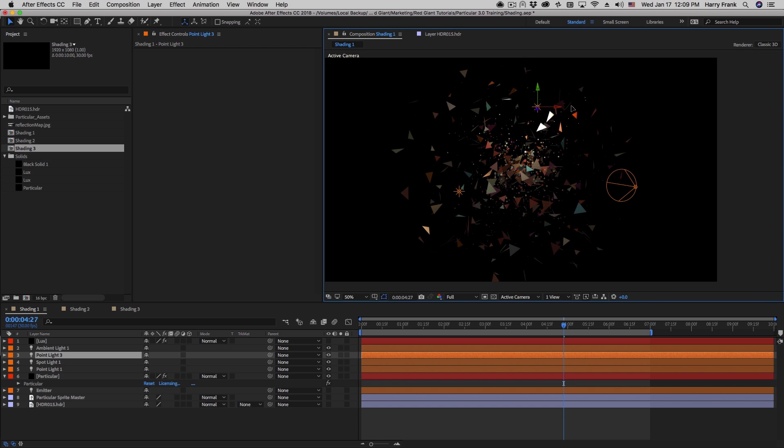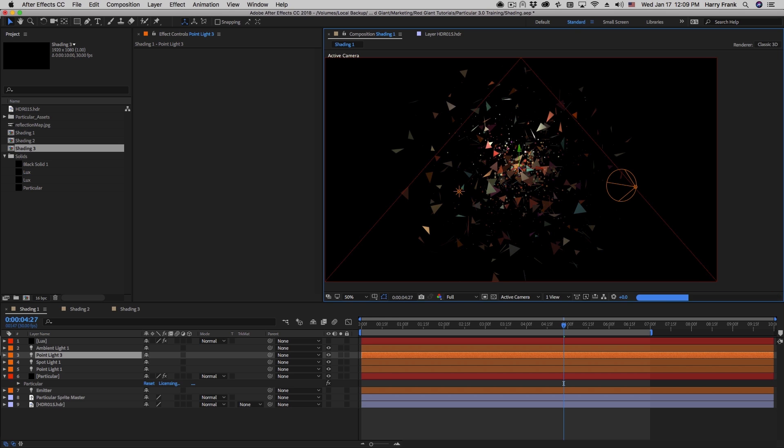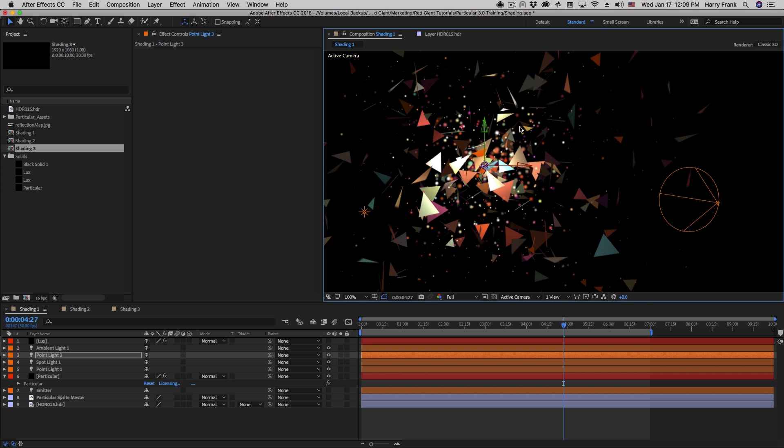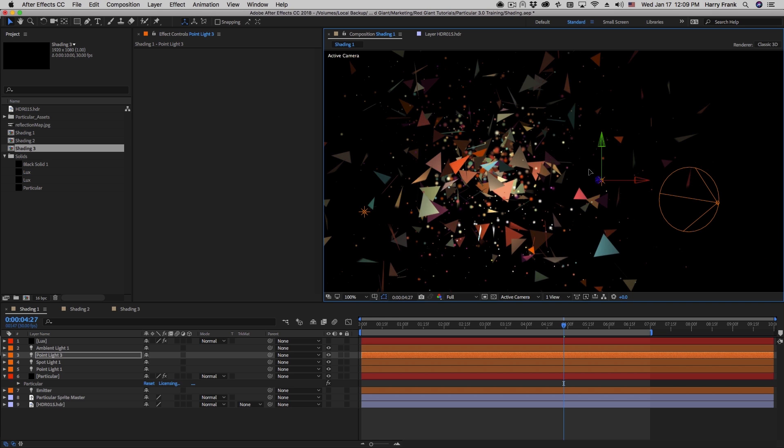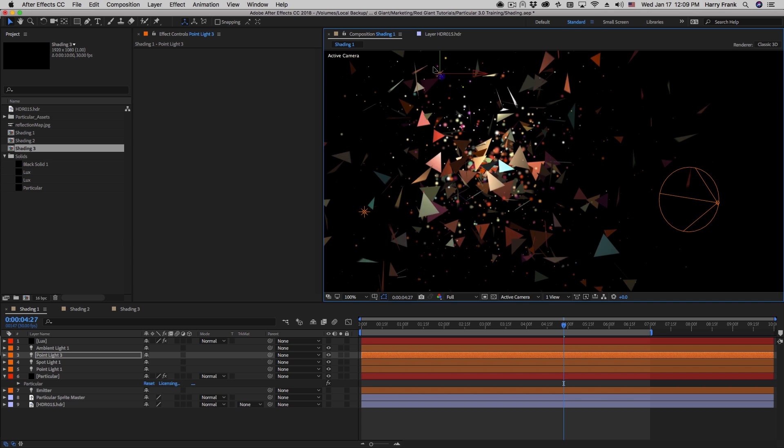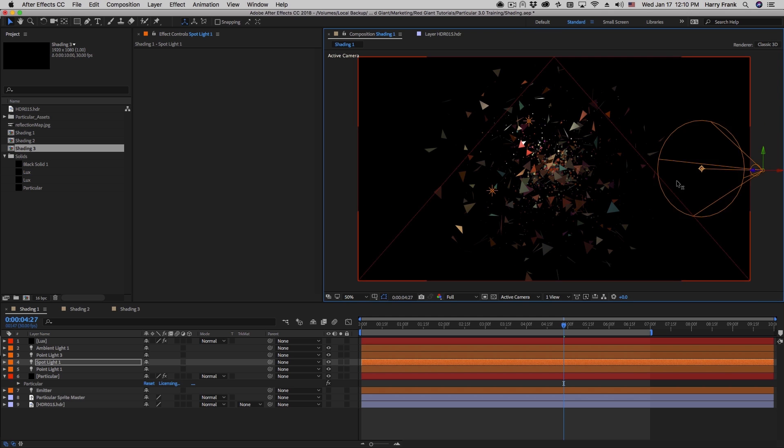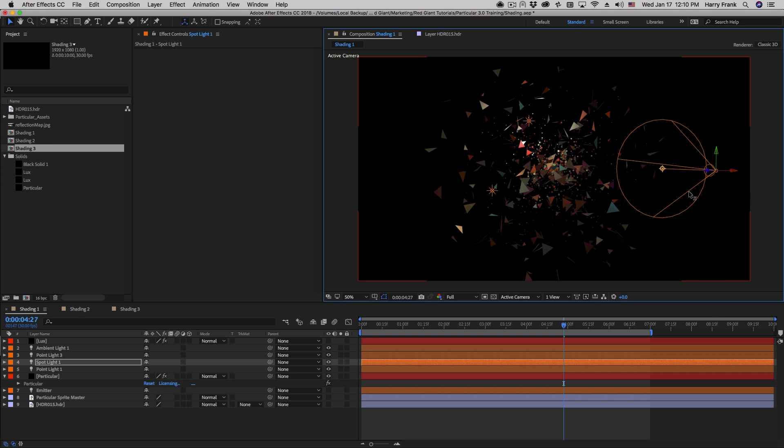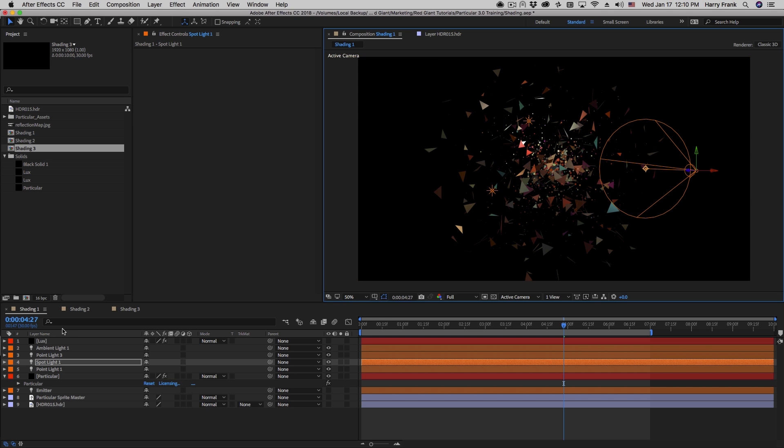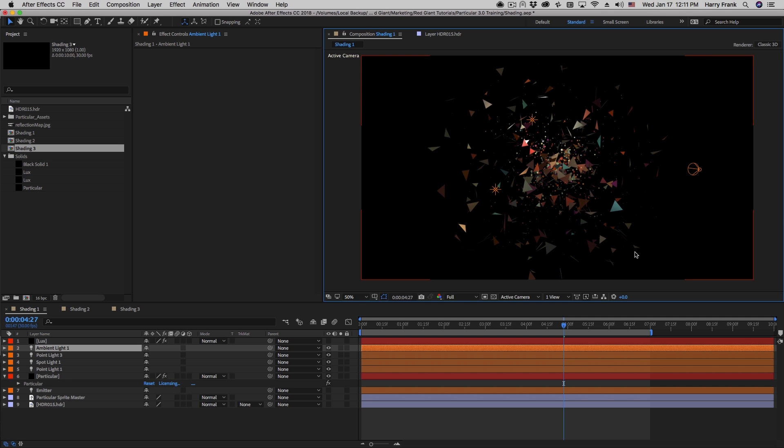Your particles can respond to all the different types of lights within After Effects, such as point lights. Notice as I drag this point light closer to the center or I move it away, we see the effect of the light on the particles. They can also be spotlights like this. And we also have the ability to work with ambient light. Ambient lights don't have position. Ambient light simply exists everywhere in 3D space, equally illuminating all the particles in all surfaces.